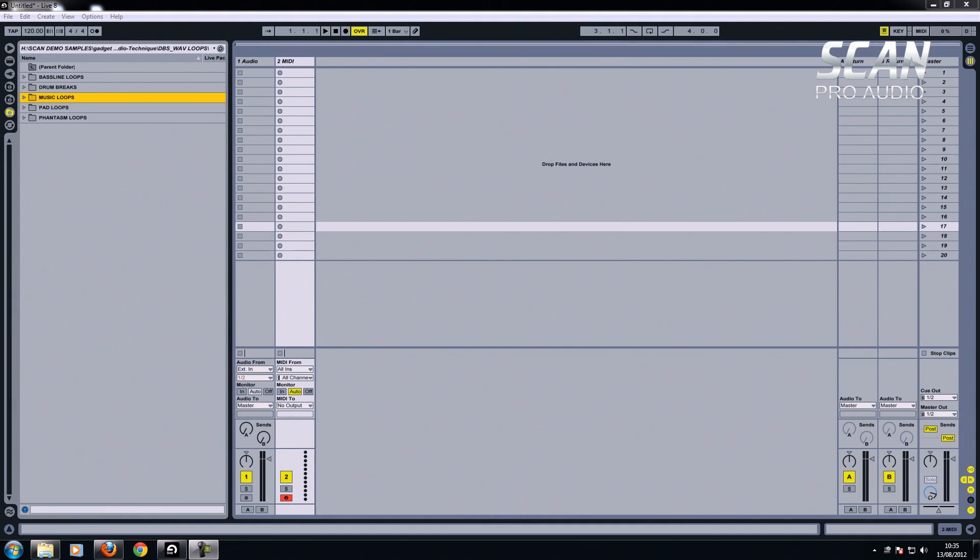Hi there, it's Simon from ScanPro Audio. In this video I'm going to give you a brief overview of what you can do with Ableton Live, some of the different techniques and just the ways you can organize samples and MIDI.